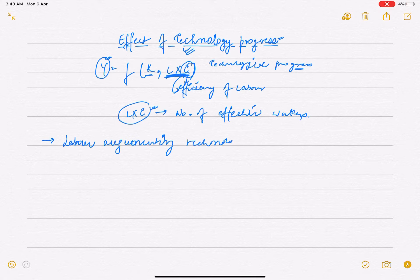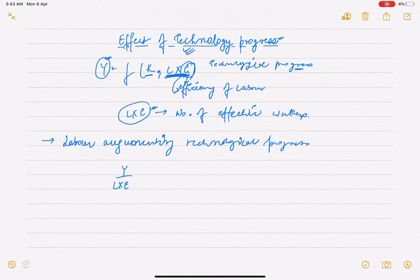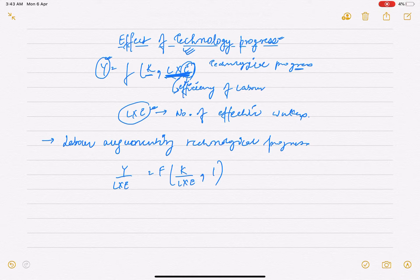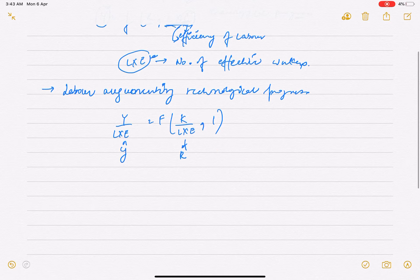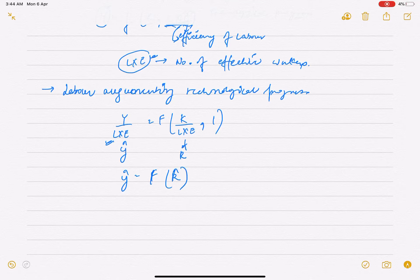So this is labor-augmenting technological progress. अब हम इसे number of effective workers से divide करेंगे — Y divided by (E×L) is a function of capital divided by number of effective workers. At steady state, this can be depicted as output per effective worker as a function of capital per effective worker. Output per effective worker is a function of capital per effective worker, which we denote as k̂.